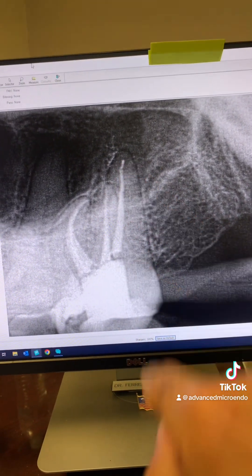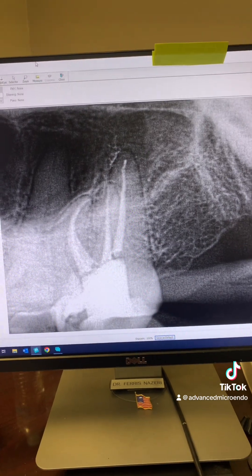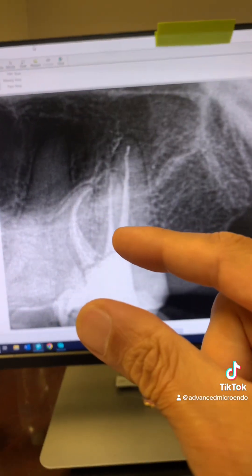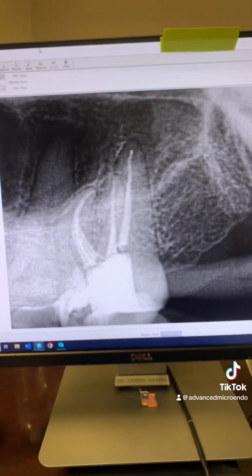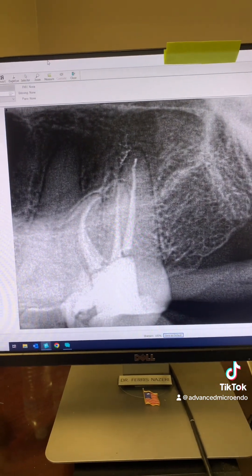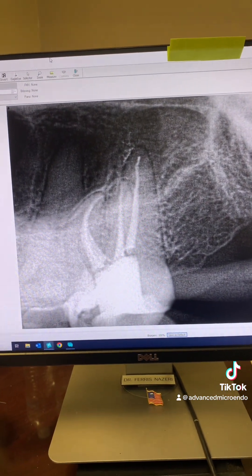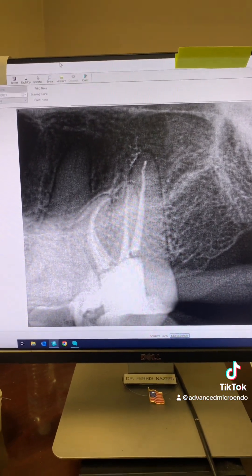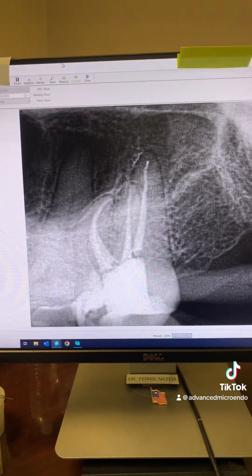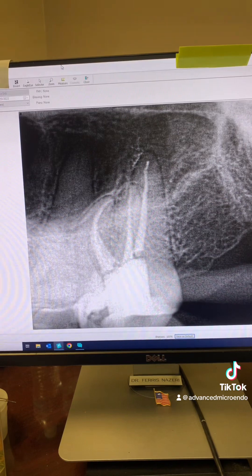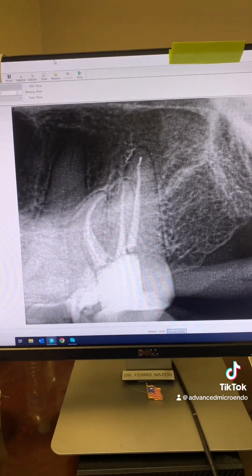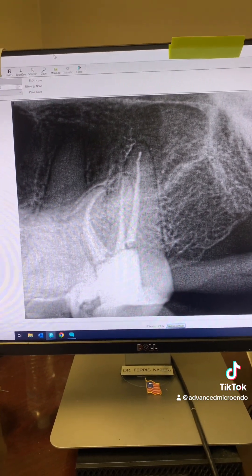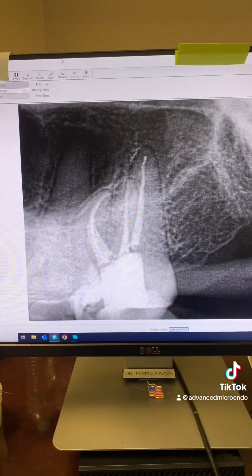Distal buccal and palatal — on a patient with TMD and opening this wide. As you can see, everything went great. We went ahead and temporized the tooth and referred the patient back to her dentist for the permanent restoration.